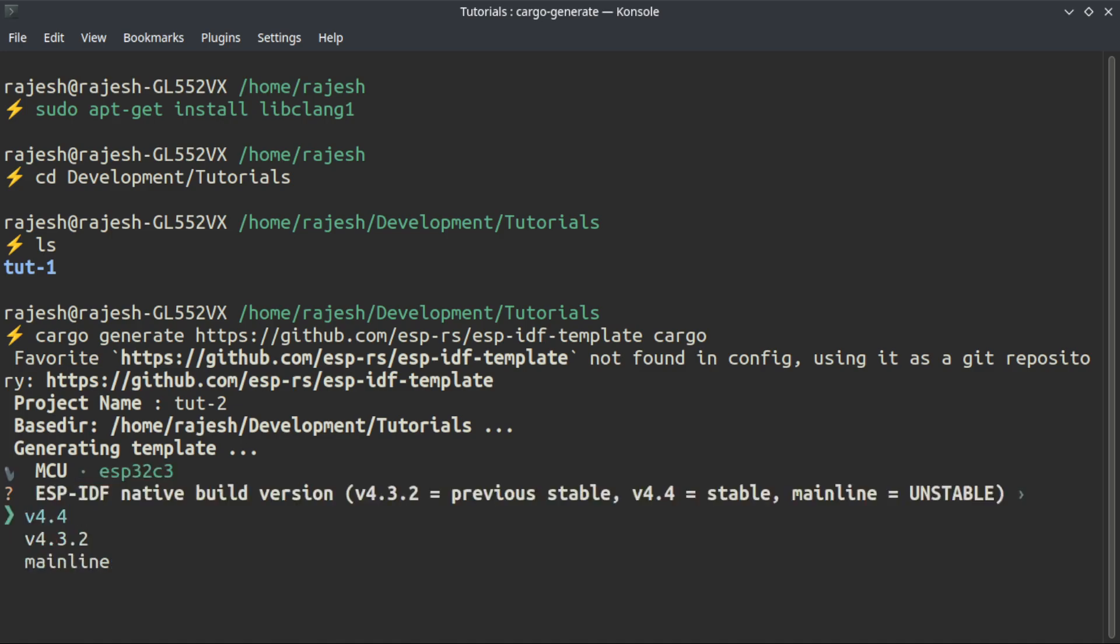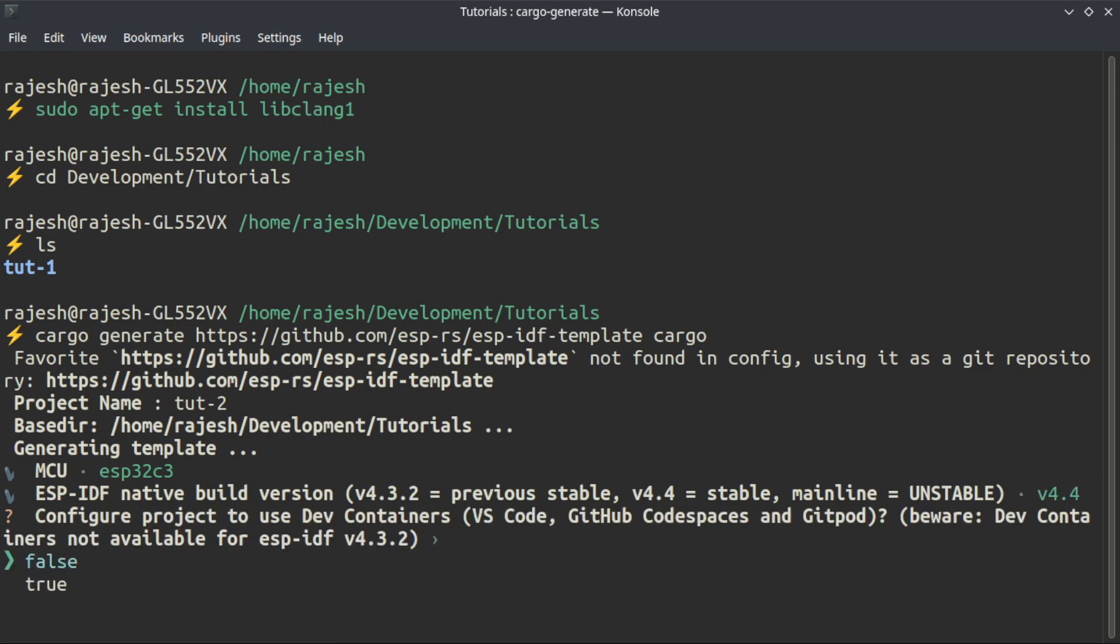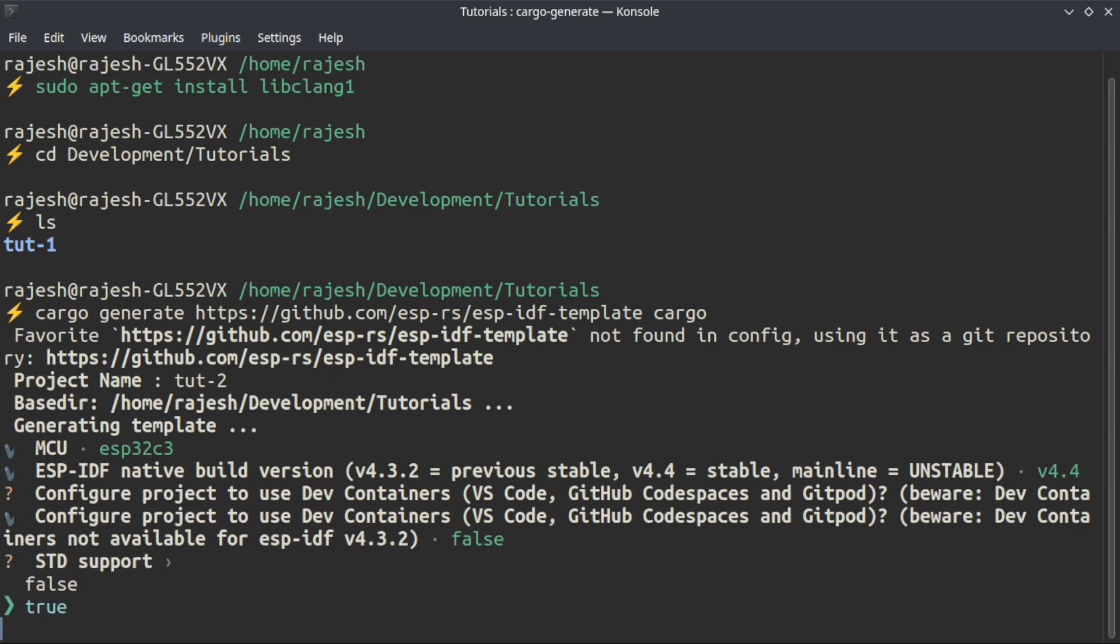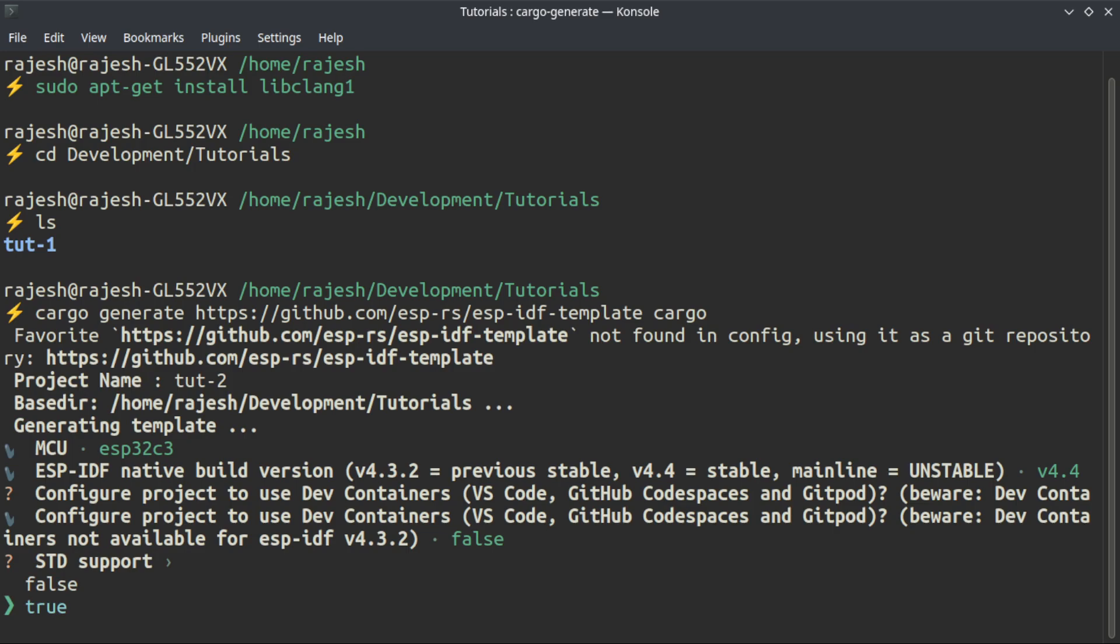I have ESP32-C3 and we are going to use version 4.4 which is a stable version. We don't need dev containers for now so I'm going to leave it as false. We definitely need standard support in this project, so I'm going to use true.